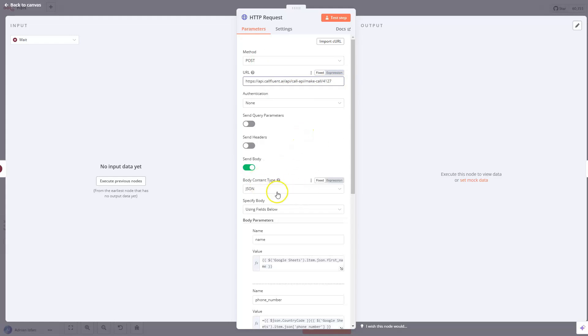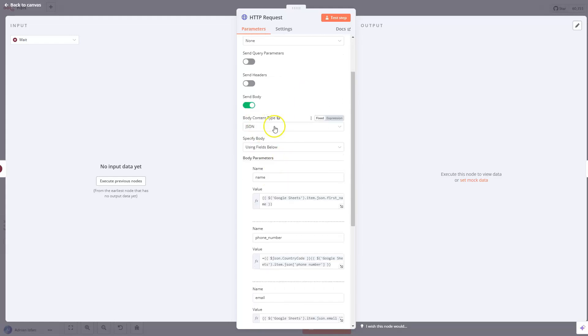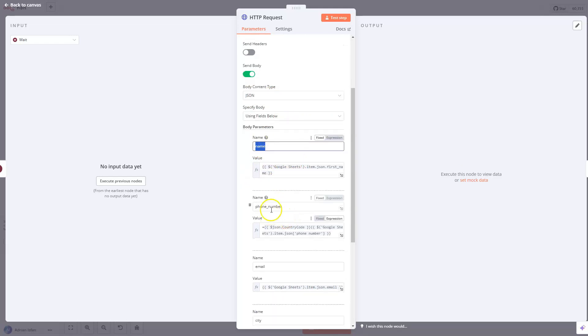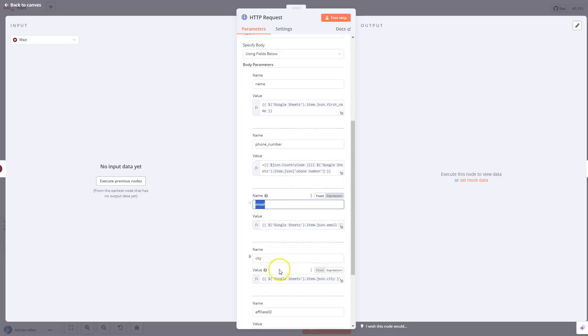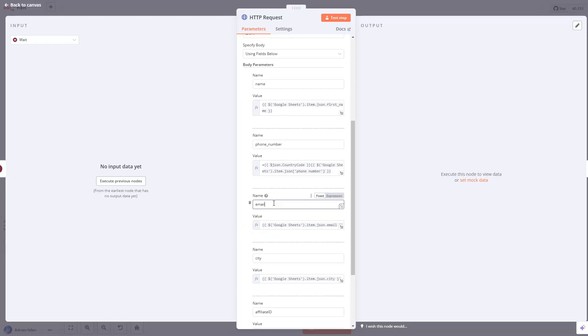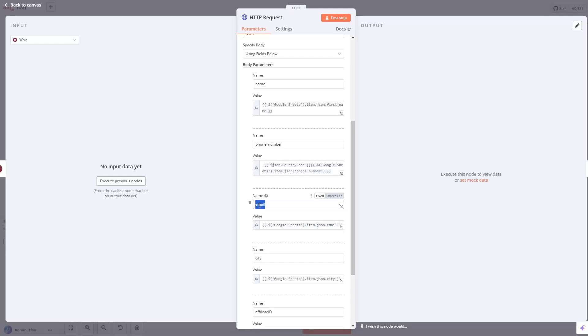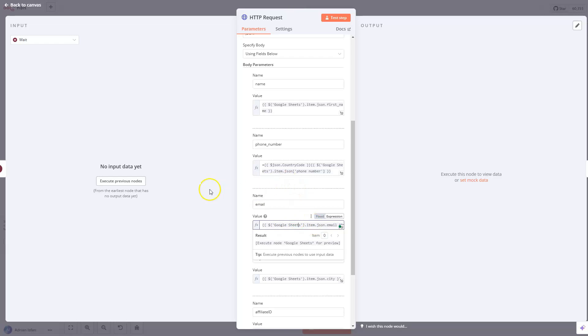So we're sending the body, we're sending it as a JSON, we are using fields below. What we need to get is actually the name, the phone number and the email. And this one is optional, but I suggest you send it because if you're sending it, the agent is going to be aware of the real email. So if it needs to send some data back to the caller on the email, you would prefer to use this instead, the caller saying their email, because sometimes AI doesn't pick it up the right way.